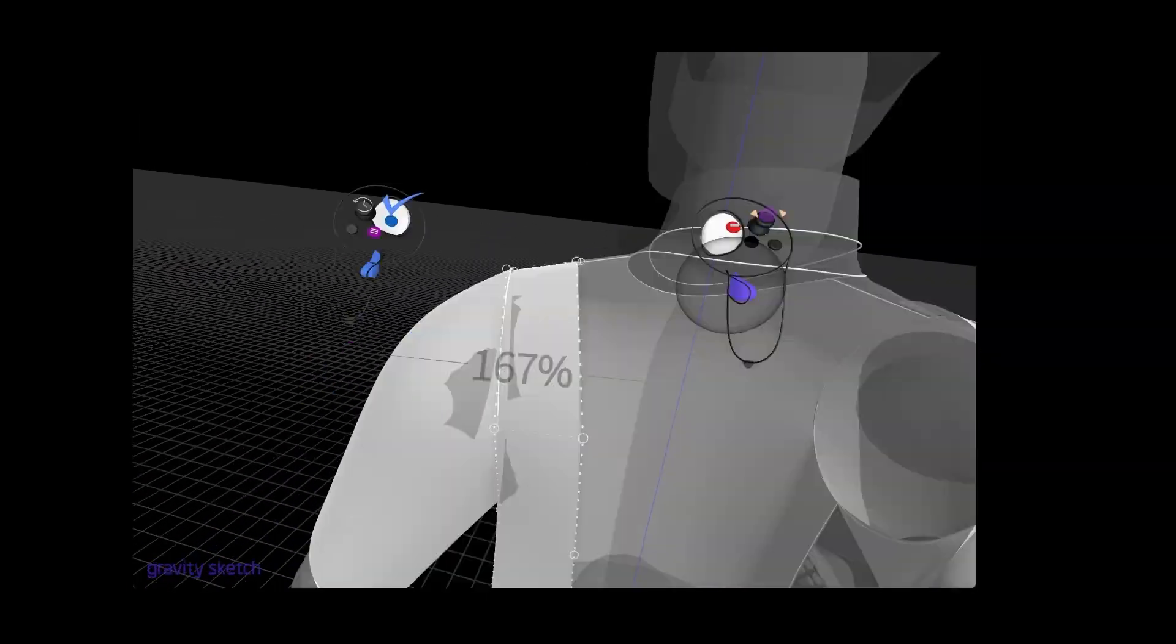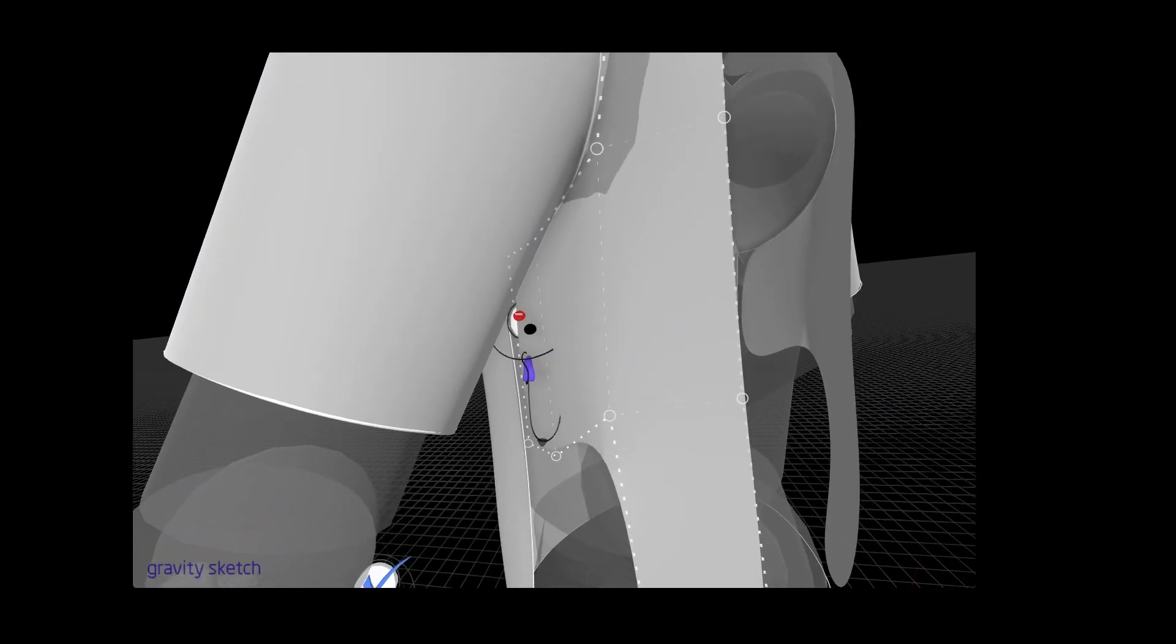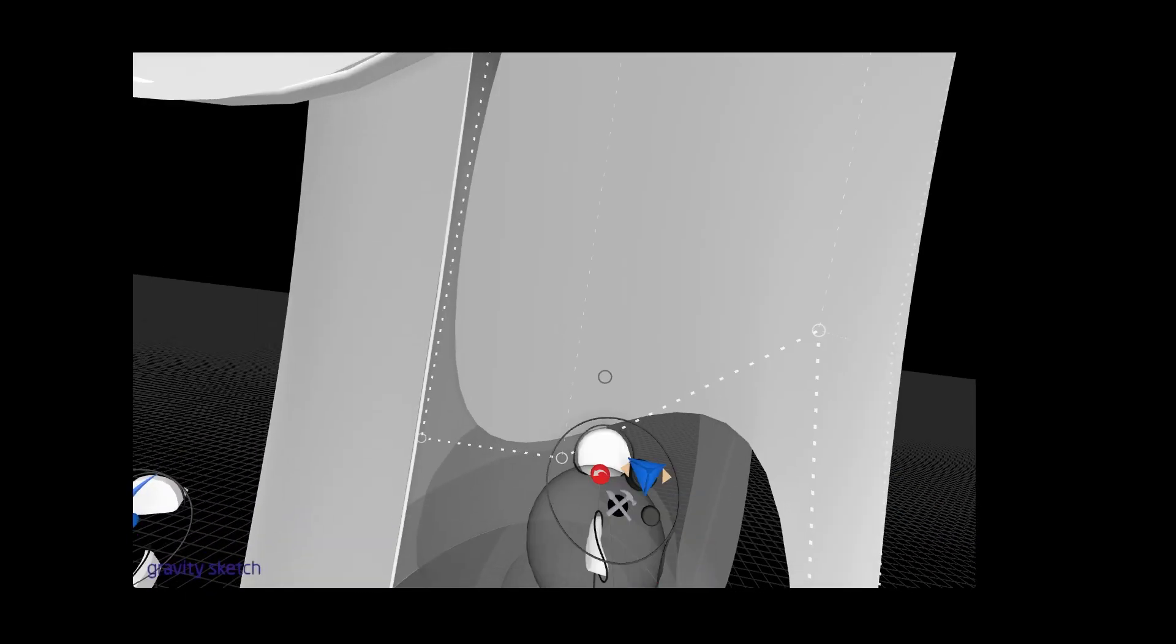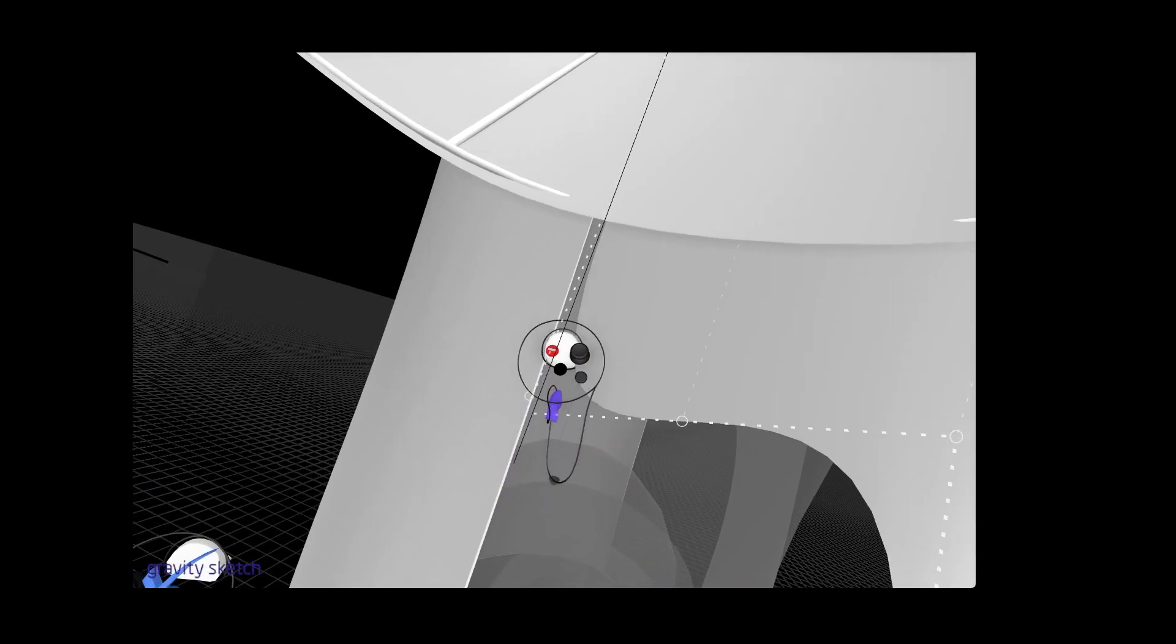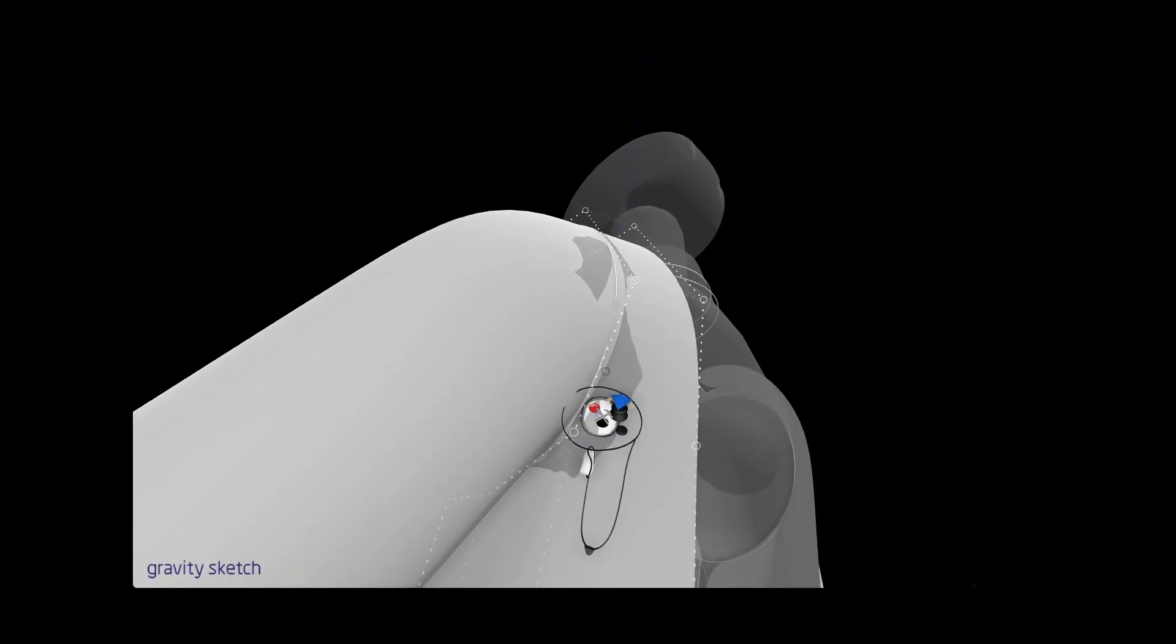There you go. Again the opacity does help a lot. So you can really see the relationship between the front and the back quite clearly.